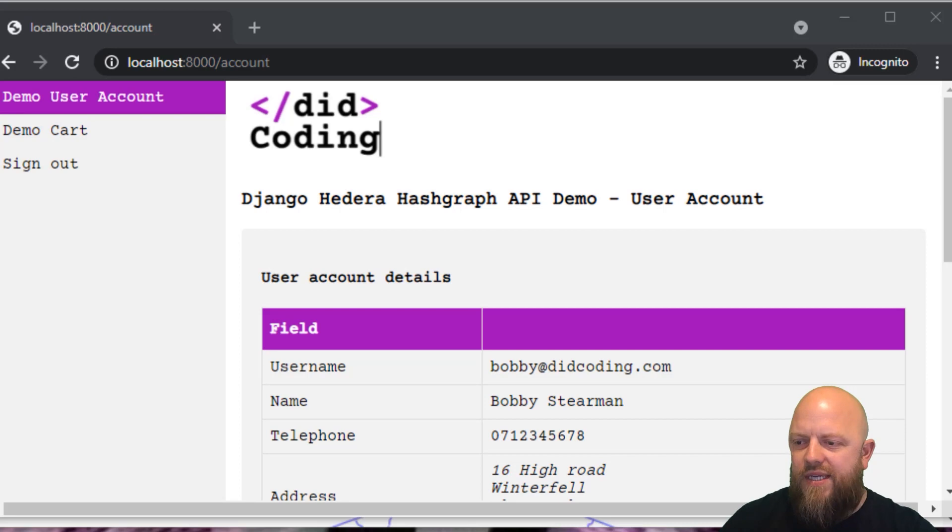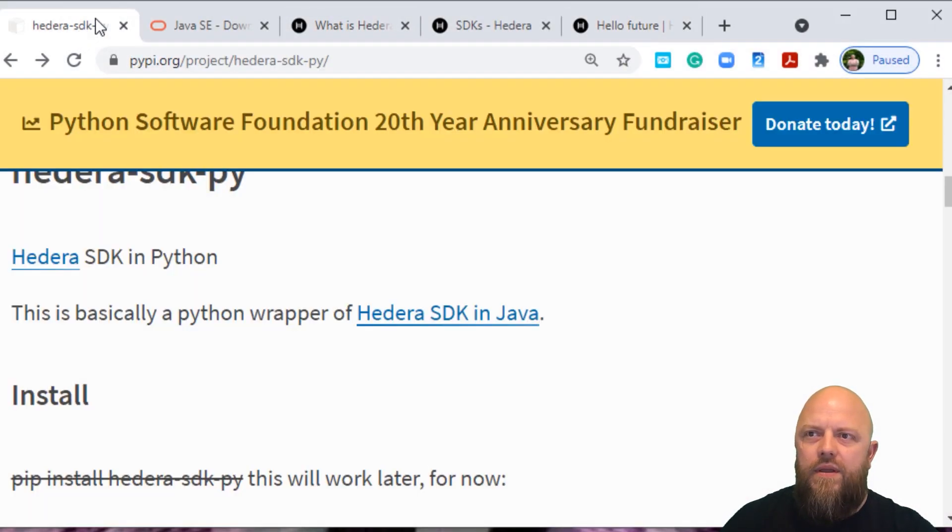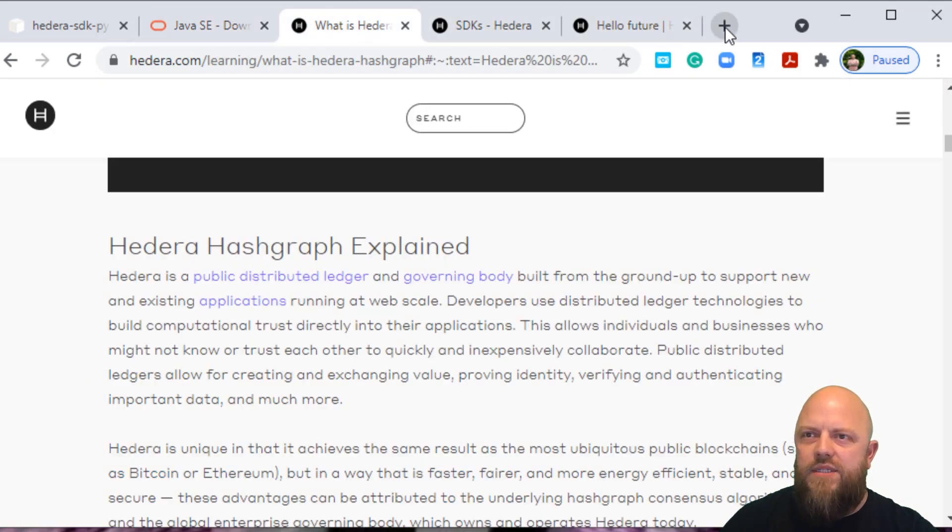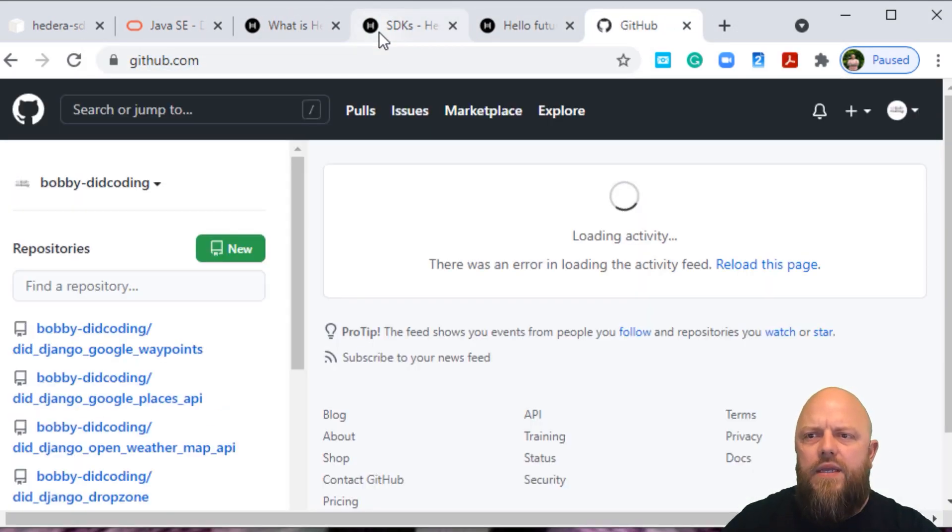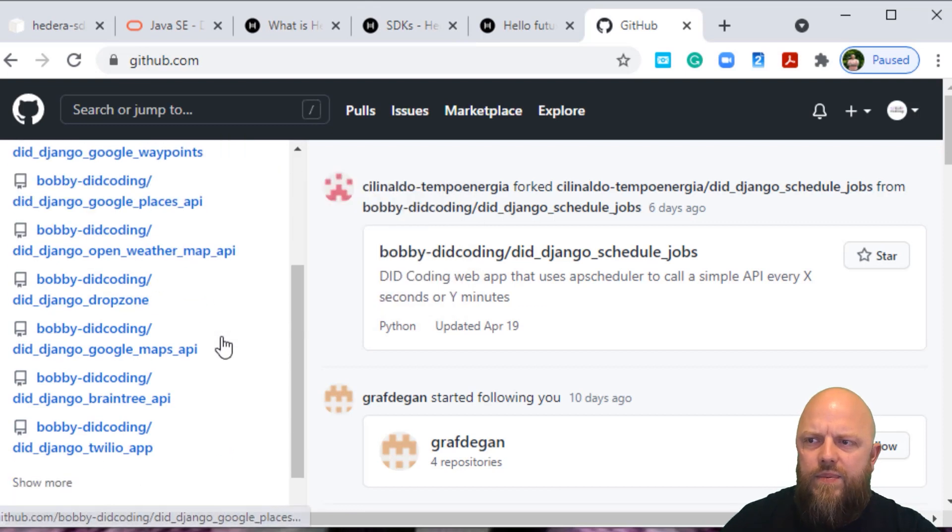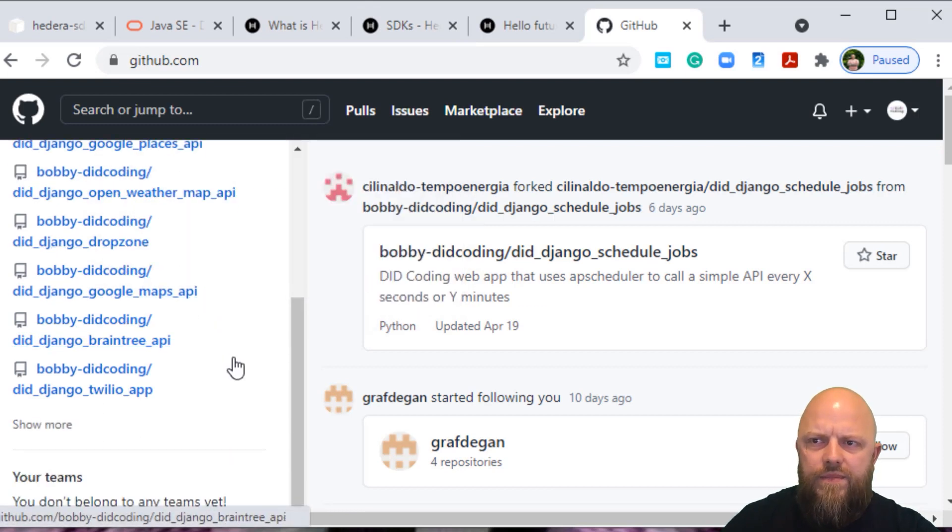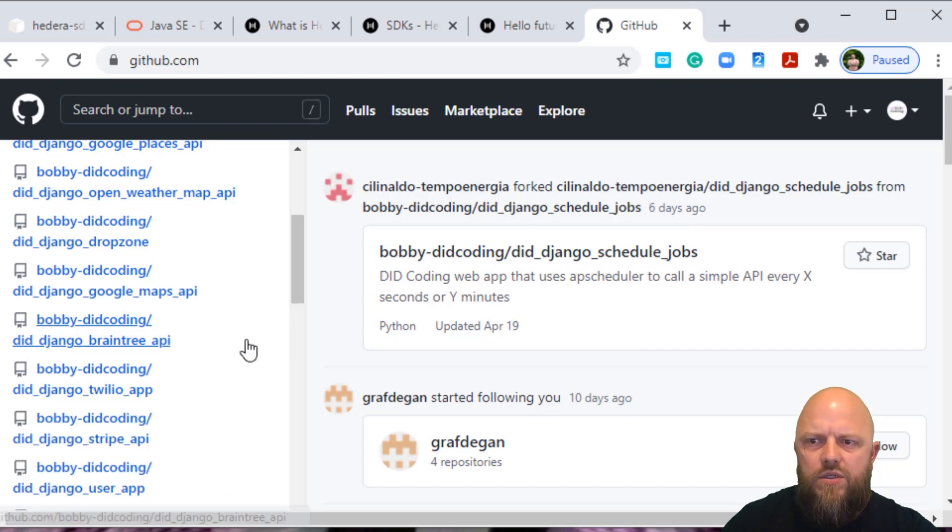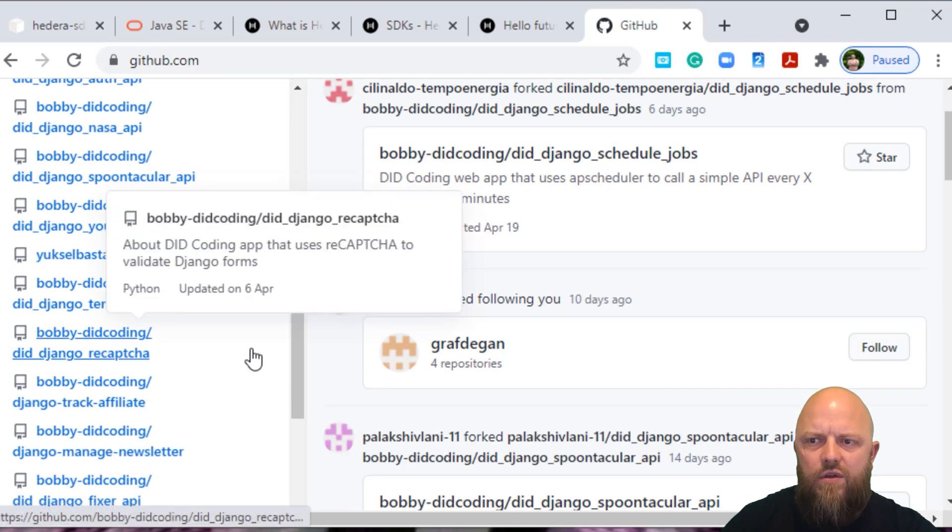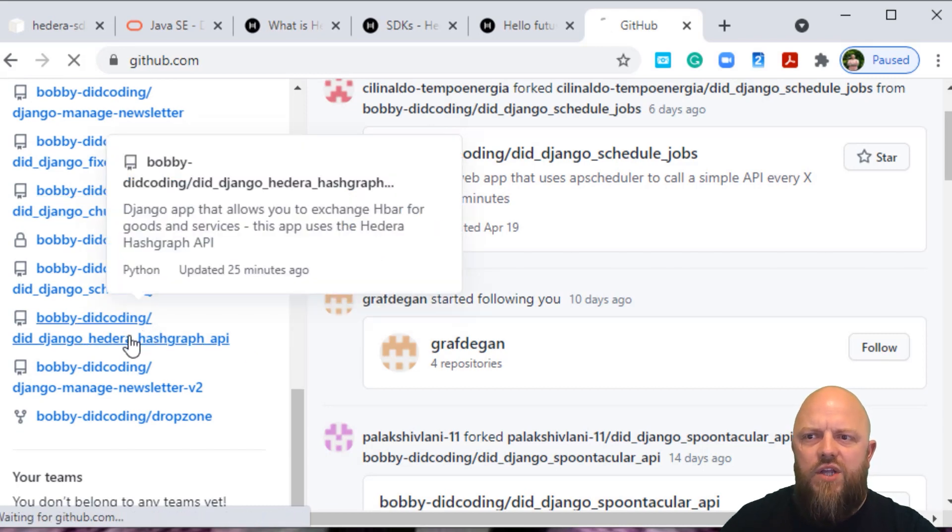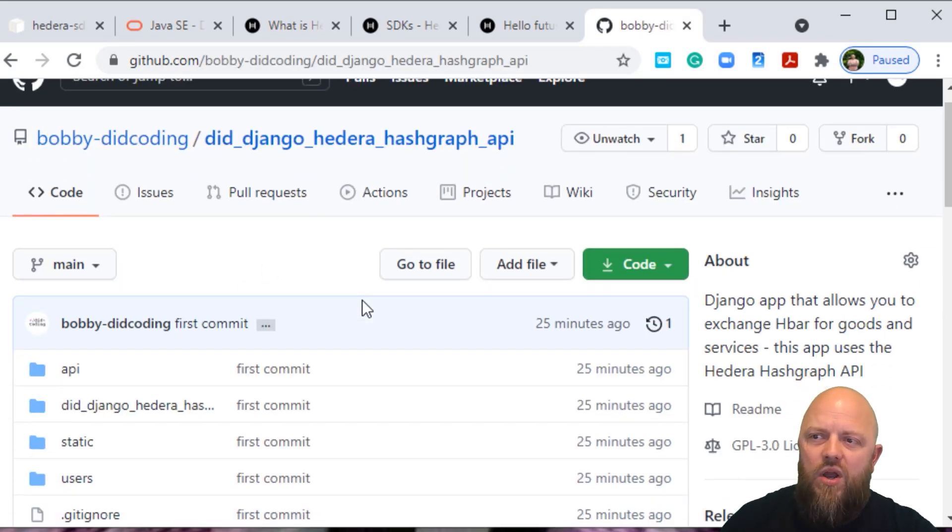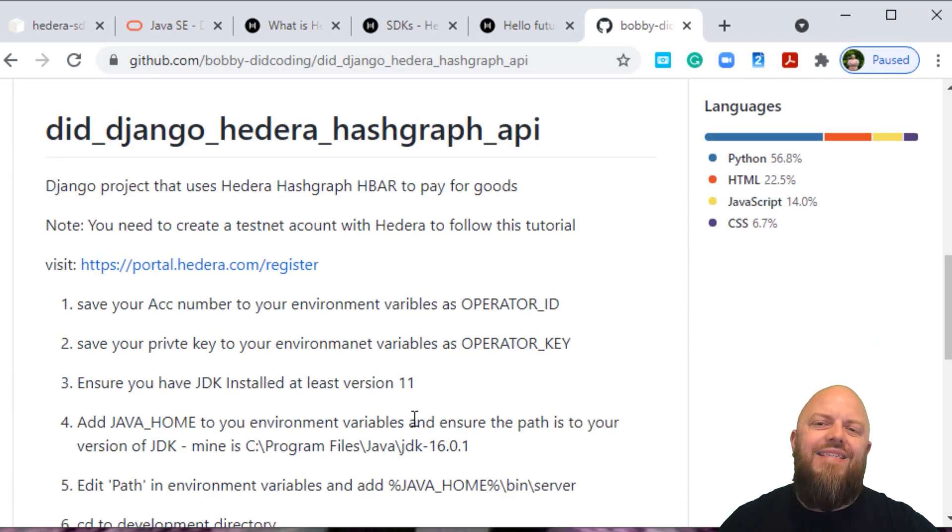This is the app. I've got it on GitHub. Let's open up GitHub. If I open up show more. Sorry, I didn't have this open. There we go. Hedera Hashgraph. The link will be in the description anyway. Like always, there's a readme file.